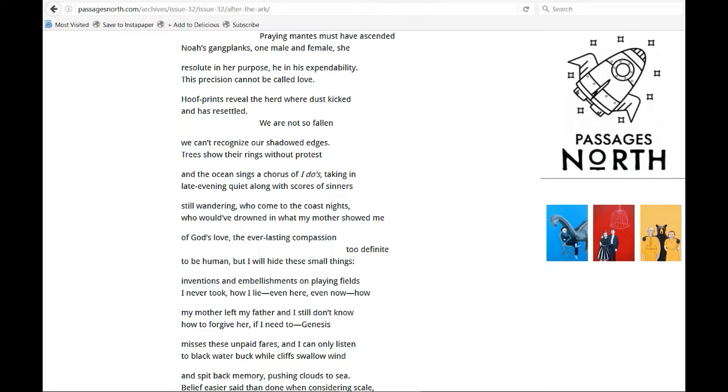But I will hide these small things. Inventions and embellishments on playing fields I never took. How I lie, even here, even now. How my mother left my father, and I still don't know how to forgive her if I need to.